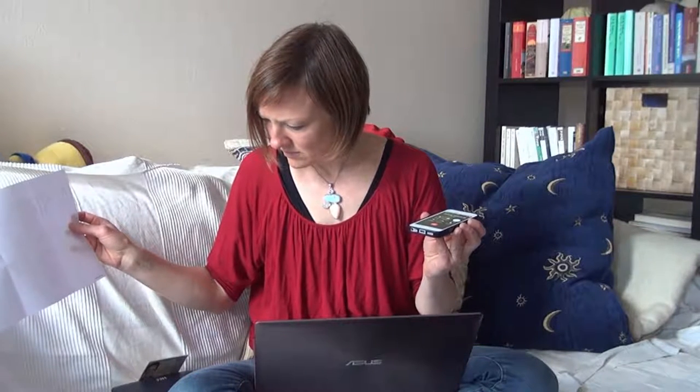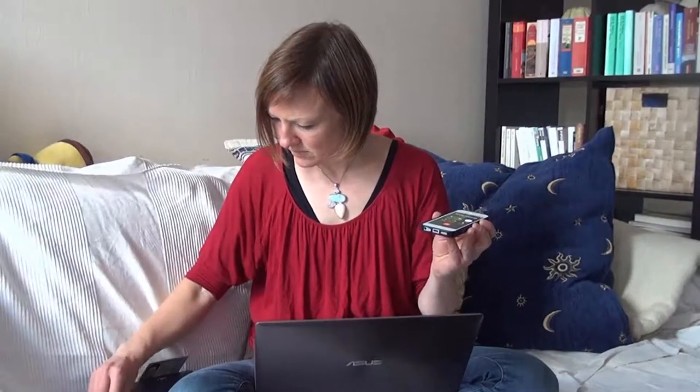You will see in this clip how to legitimize yourself with comdirect via video camera and telephone call. It doesn't matter if it's the opening of a giro account or a custody account, the procedure is the same in both cases.